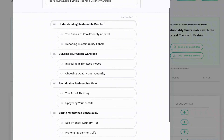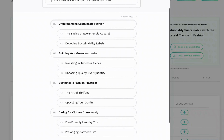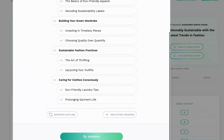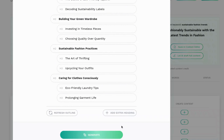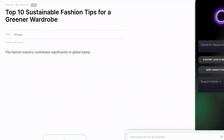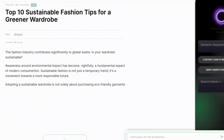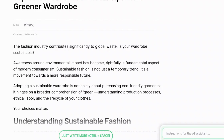It puts together an outline and you can edit this outline or create other headings. This is a good-looking outline — it has good nested headings and it looks like it covers the article pretty thoroughly. I'm going to generate this article. Once you click generate, it starts writing the article and you can watch it write or come back. I'm going to cut back to when it's finished.